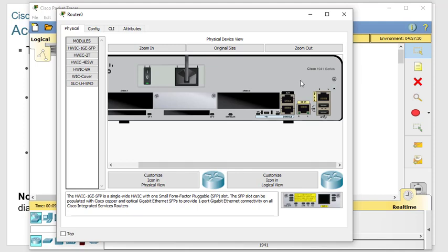The auxiliary port was originally used for modems, and a lot of people still use that. When the internet goes out, you can have somebody dial in and make changes to your router. That's why we still use aux ports and modems, although typically we have the modem turned off unless we need it, because we don't want somebody dialing in and getting access to our router. The console port and auxiliary port do the exact same thing.